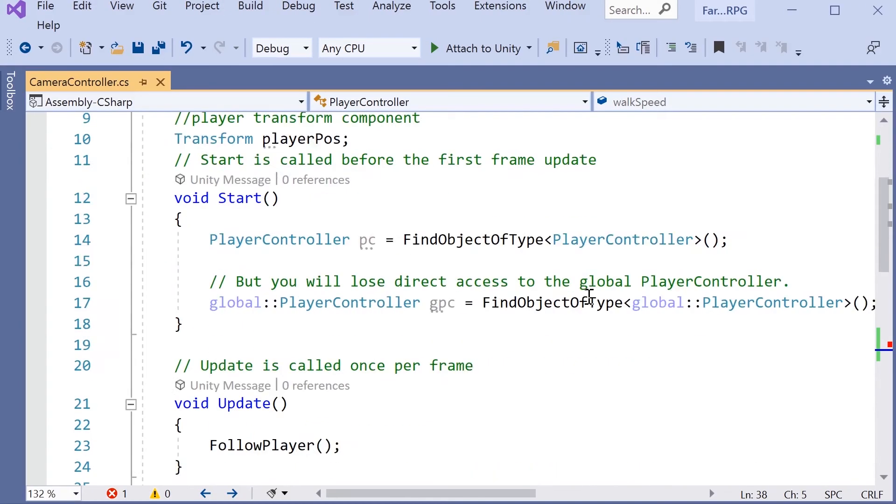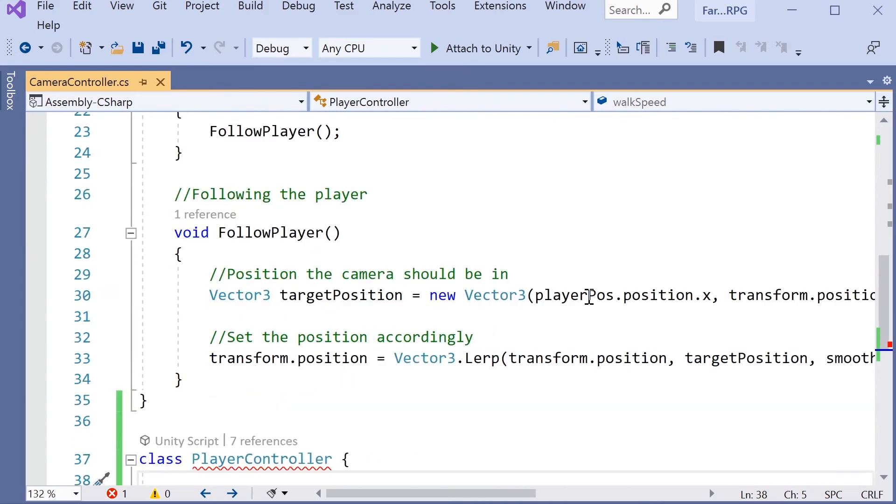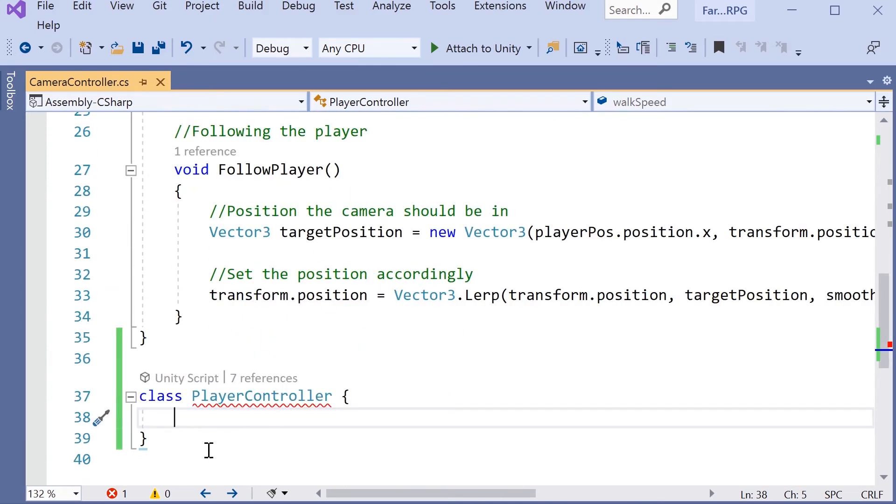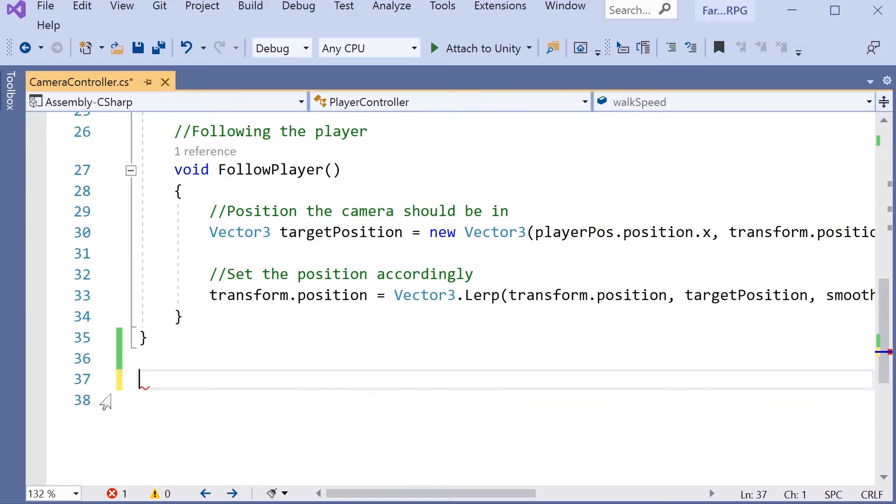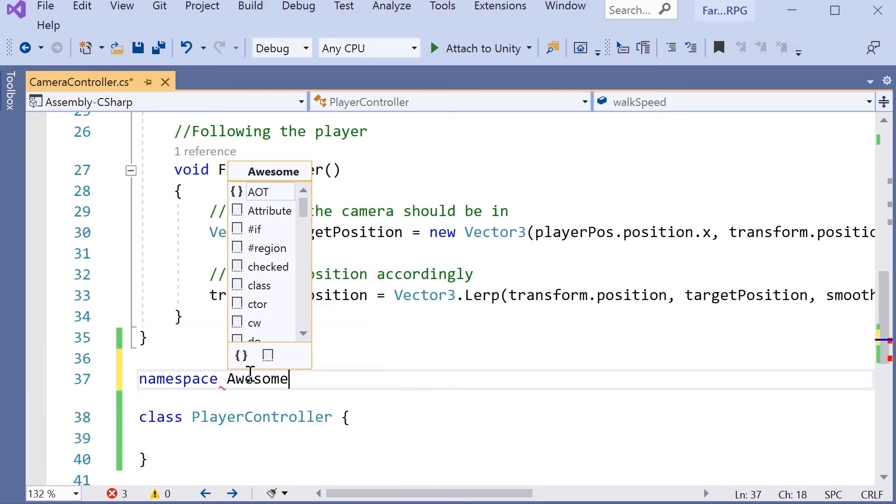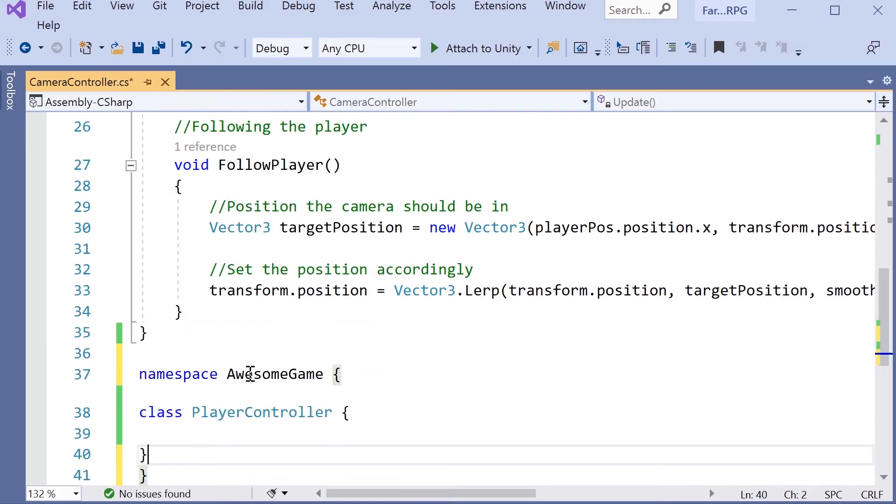So once you find the script that's holding your nested class, again as usual, you either go in there to delete the class or put it under a different namespace.